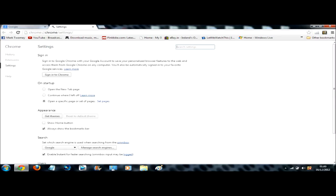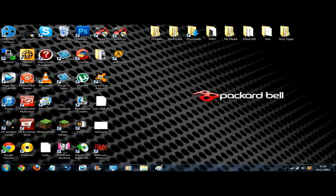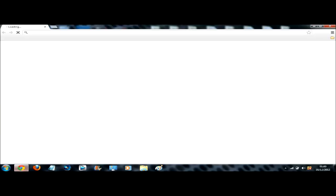So on startup, open the new tab page, check that, just click X. So see when I started up now it opens straight on this new tab page.